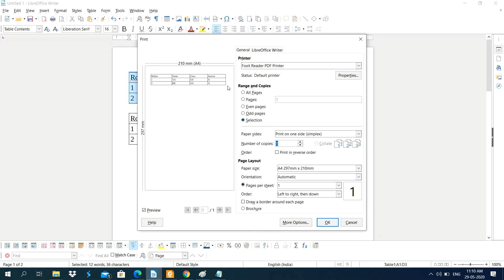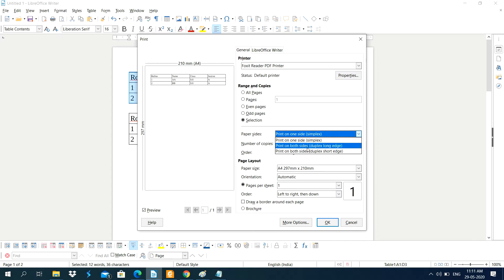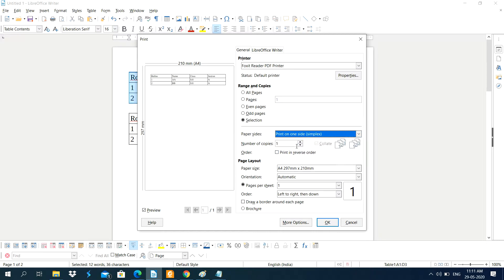By default the Selection option is disabled, but once you have selected text it becomes activated, allowing you to print just that selected part. Under Paper Sides you can choose to print on one side or both sides. If you have a duplex printer that prints on both sides automatically, it will handle the page order for you without any manual intervention.